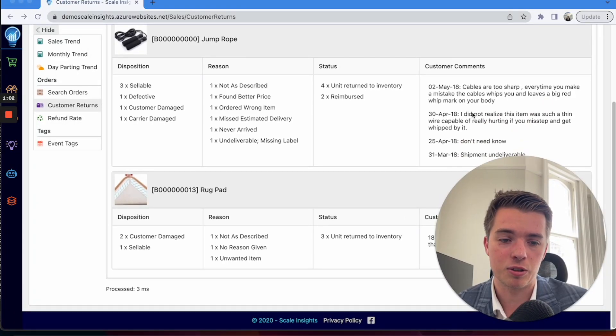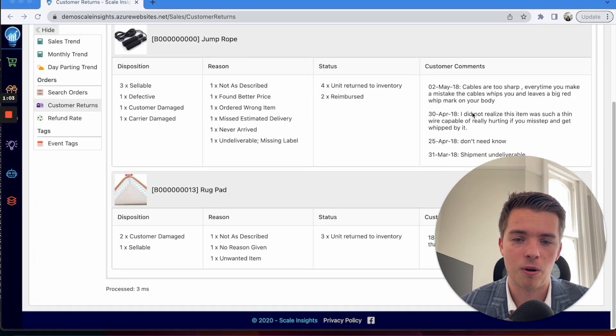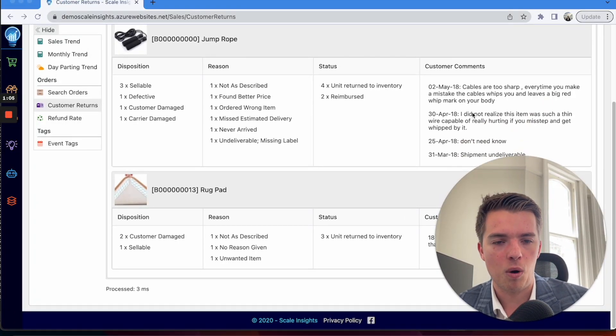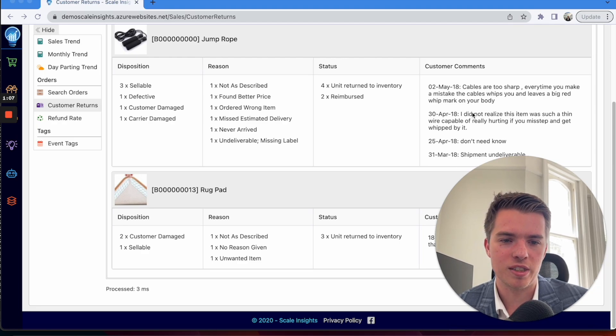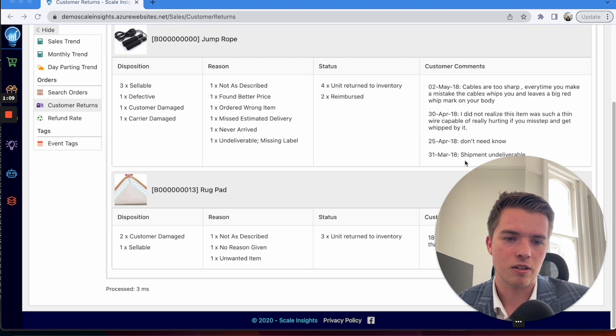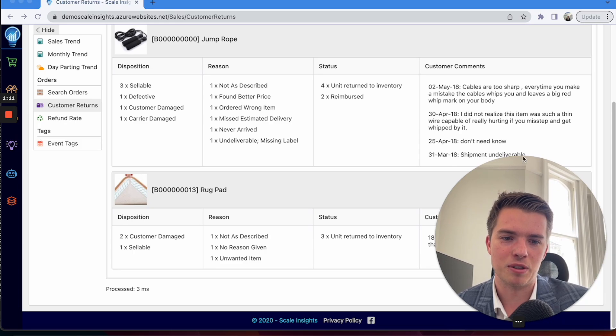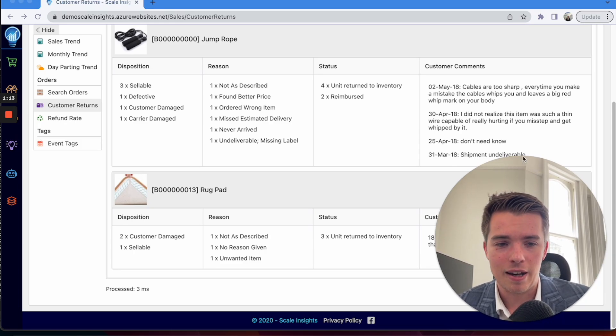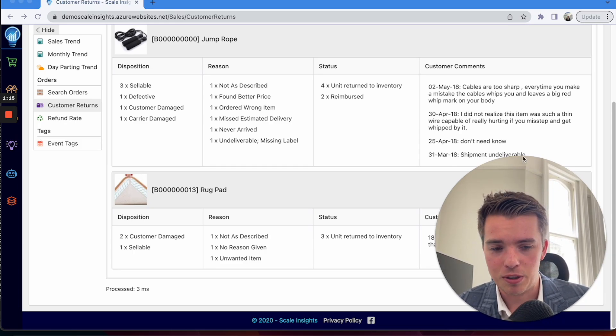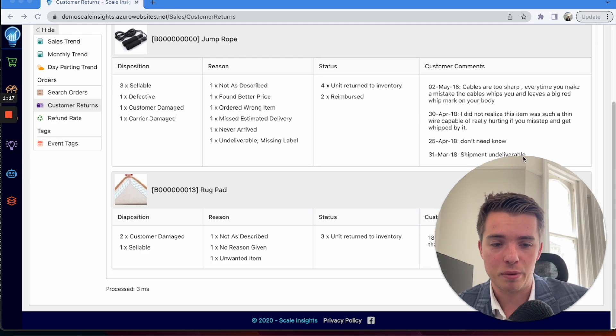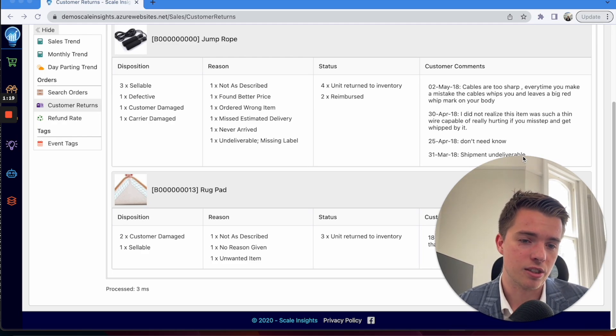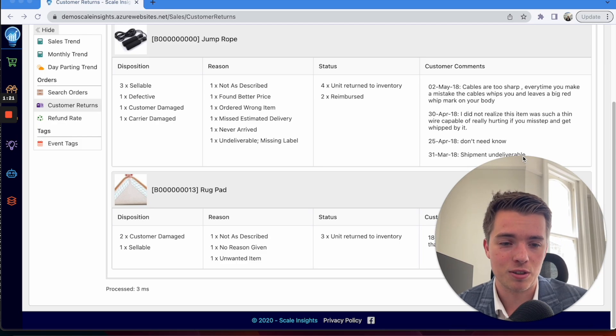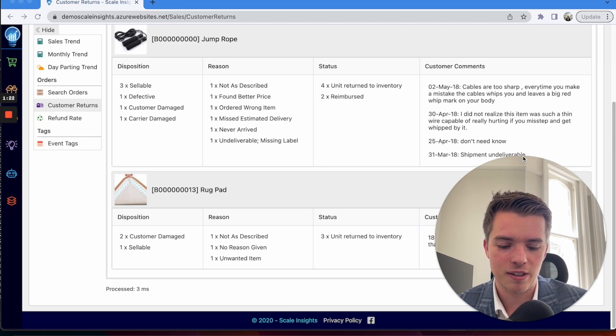As you can see, when you go on a listing page you can really see what the customer comments are. You can see why people have made the return, what the reason is, if there's any certain comments such as the shipment was undeliverable, anything like that that's potentially hurting your listing.